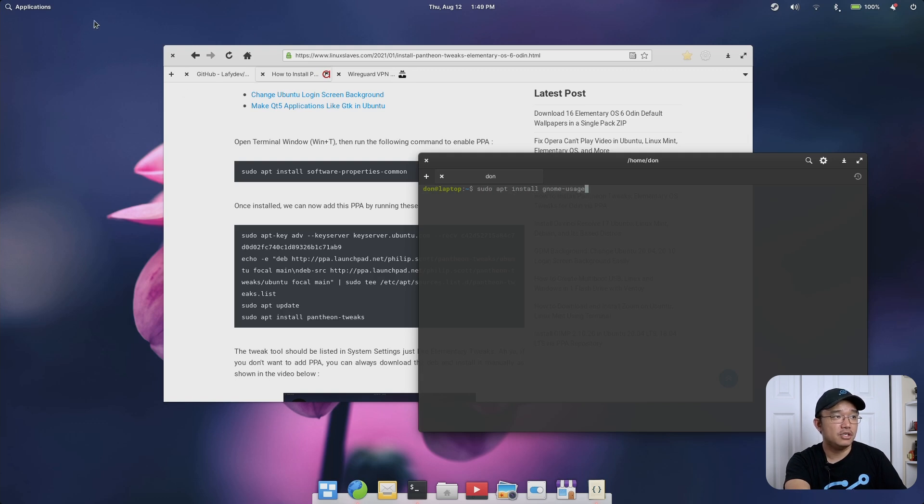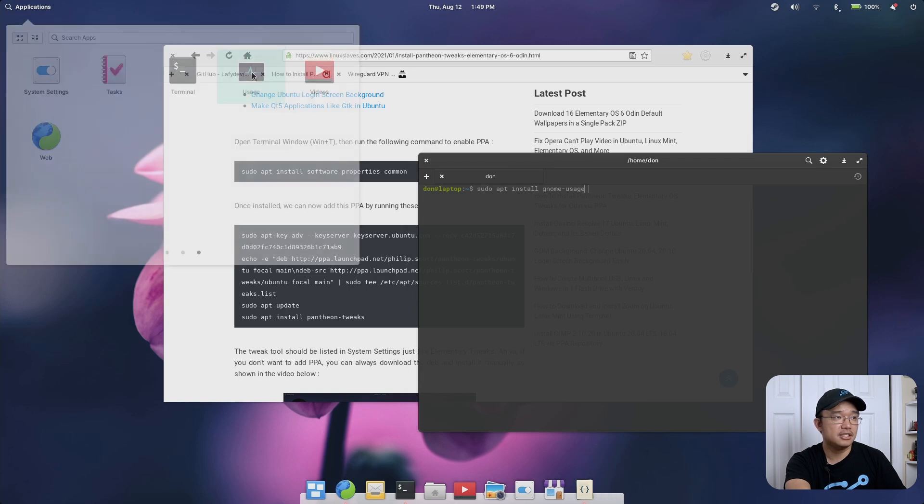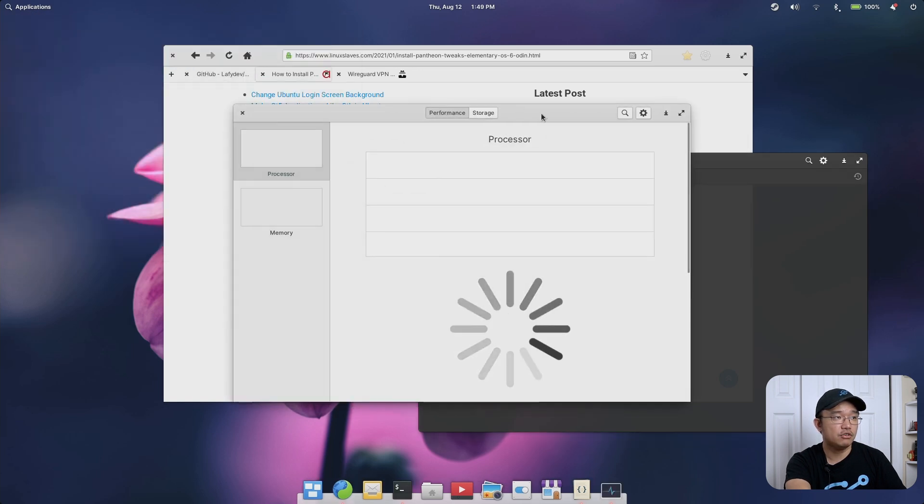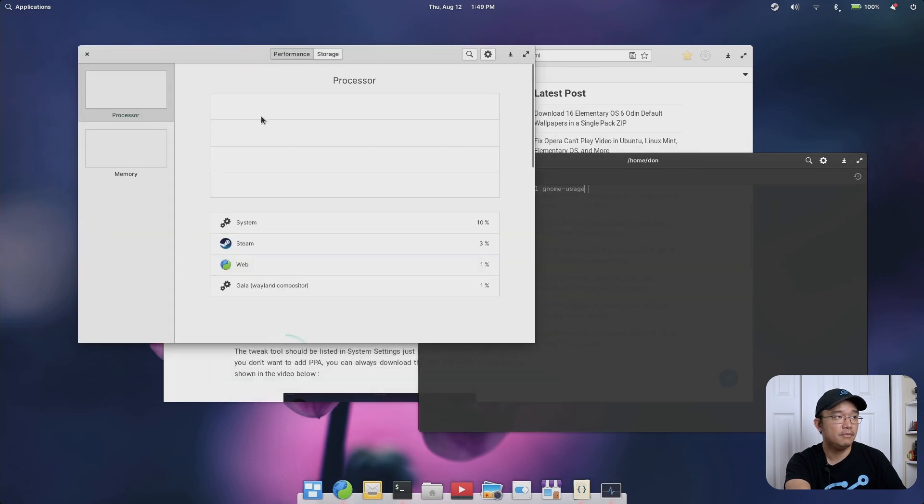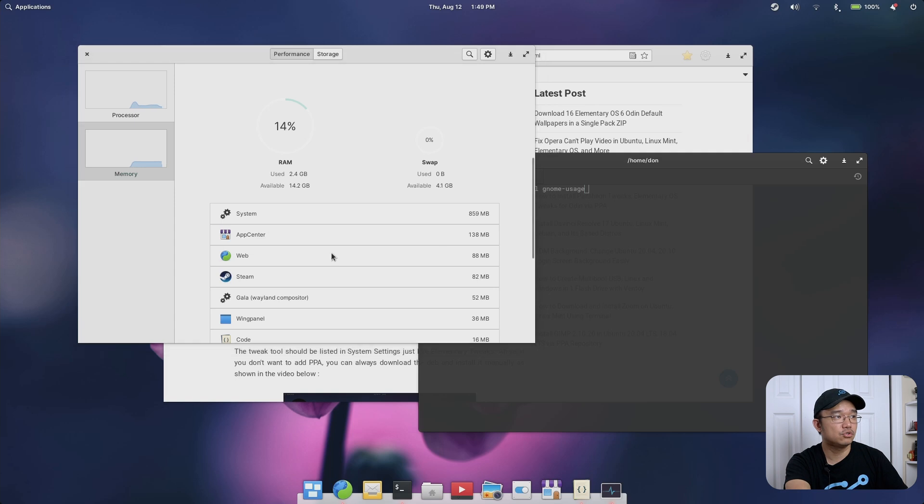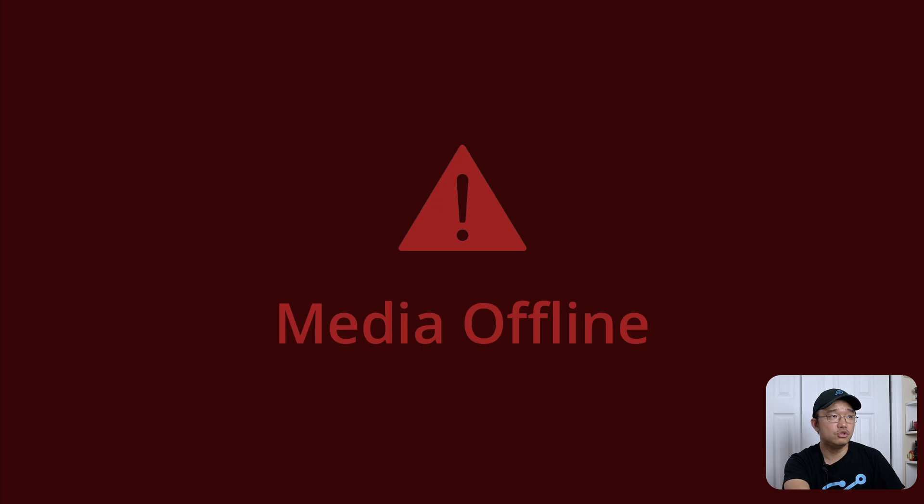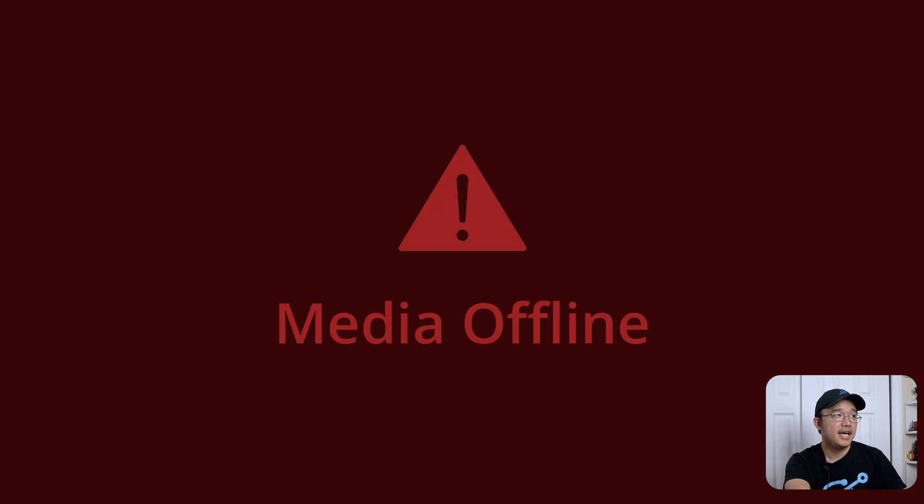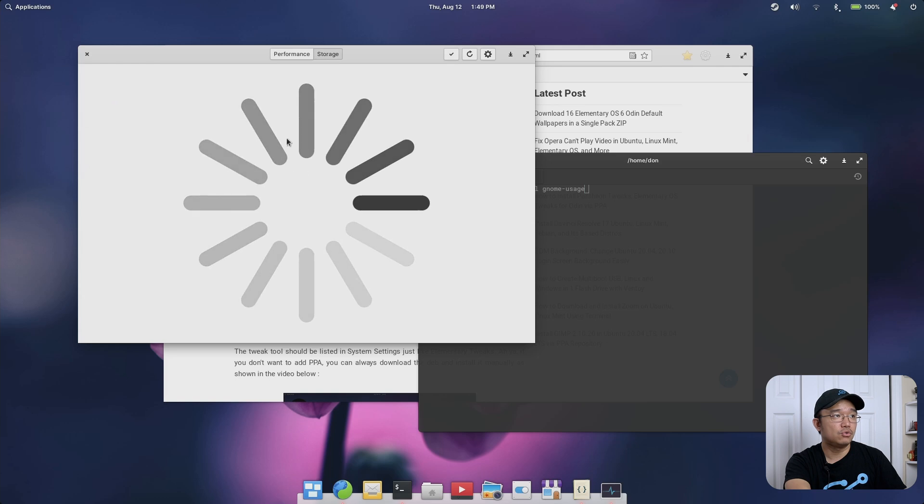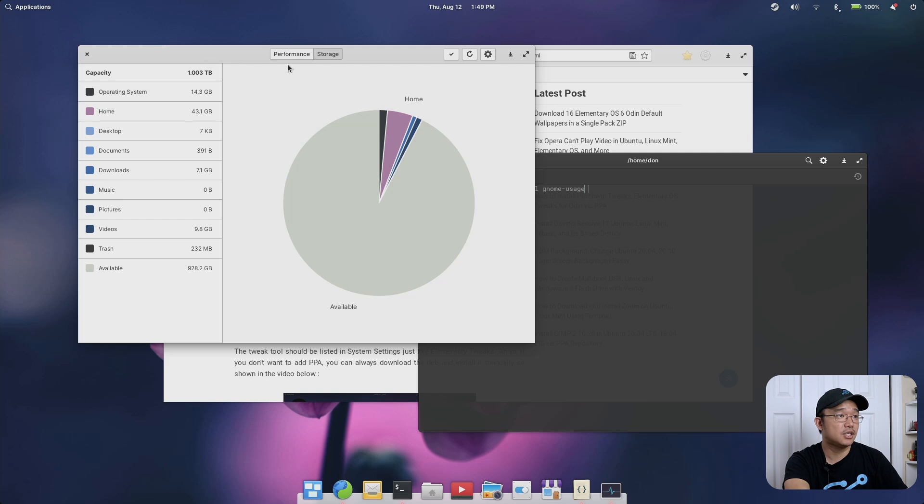If you click on memory it'll slide down, show you the RAM and swap and the processes that are running and you can force quit them. It shows you your processor. Storage has a little cool thing where it shows you details about your storage. I do recommend using GNOME usage and it matches with the whole theme of Elementary OS.